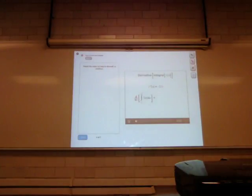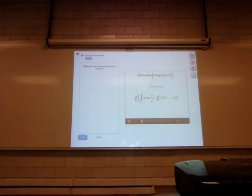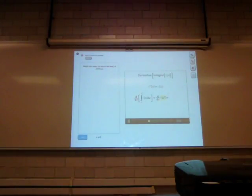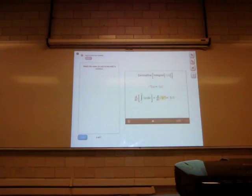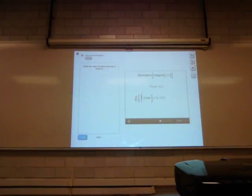Well done. Using the fundamental theorem of calculus, you found that this integral equals big F of x squared minus big F of a. The derivative of big F of a is zero since a is a constant. Then using the chain rule on big F of x squared: the derivative of the outer function big F is little f, giving little f of x squared, and the inner function x squared has derivative 2x. So the derivative of this integral from a to x squared is 2x times f of x squared.